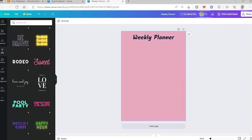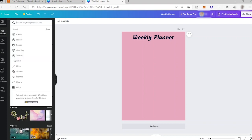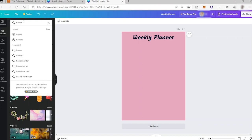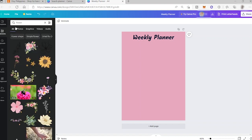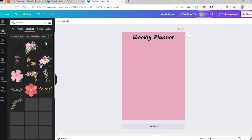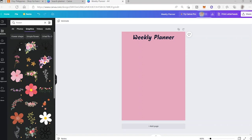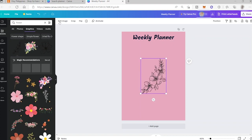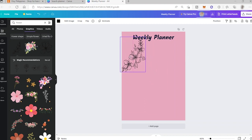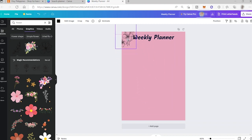Next I'll add some elements — go to the Elements tab and search for 'flower elements', then press enter. You can search for photos, graphics, videos, and audio. I'll select Graphics to see all graphic designs and choose one. You can also change the color of the element, but I'll keep it black.